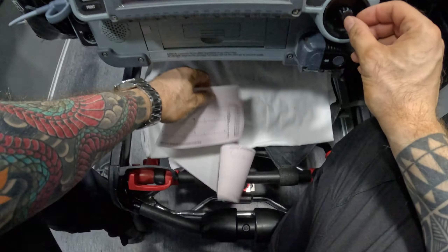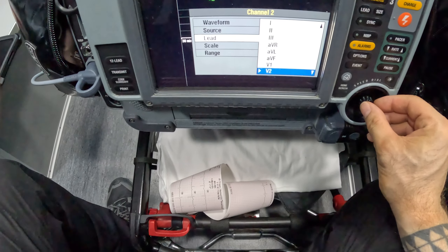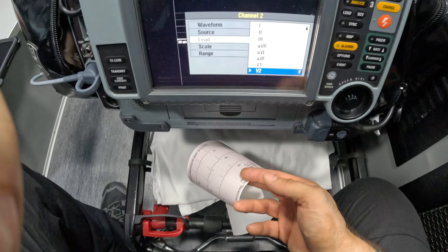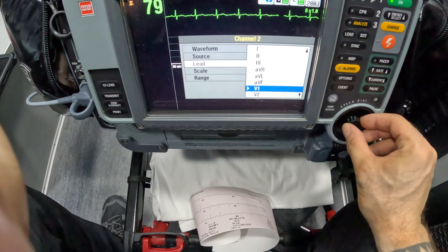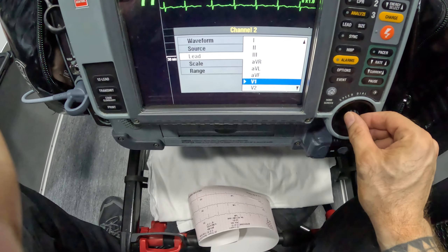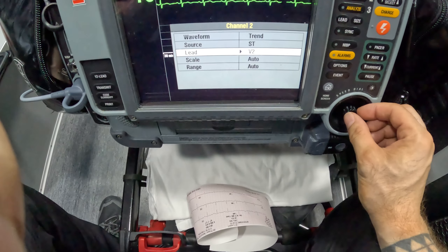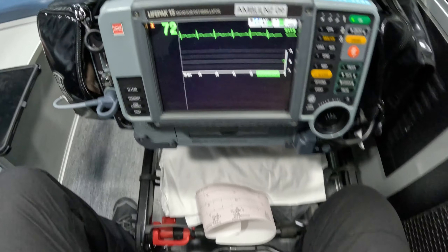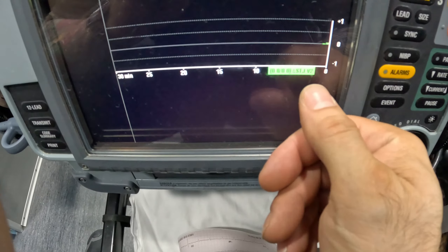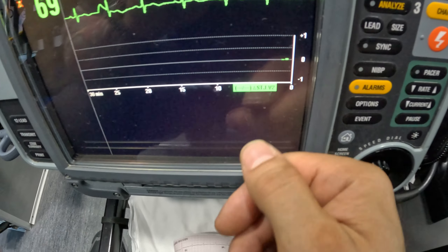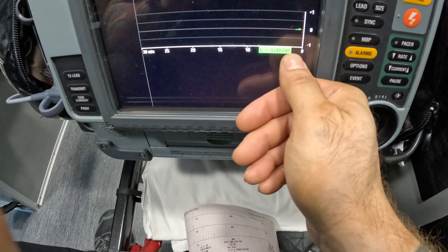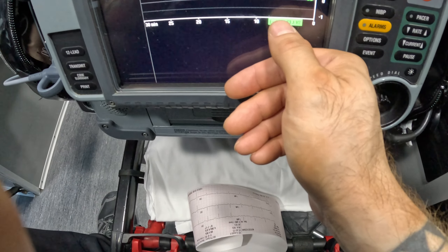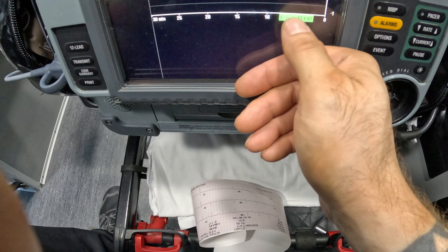But if you didn't want to employ the automatic response, you could select any other leads. So let's say you saw elevations in lead 3 that were the biggest, or you were concerned about inferior wall MI — you could select the appropriate leads. I'm going to leave it in V2 just to show you. So once we select the trend and click home, we have a couple of things showing here. It shows you which lead it's monitoring — it shows you that it's monitoring V2 for ST segment deviation. And obviously there is nothing that occurred right now — you see these dashes because there was no deviation from the baseline.